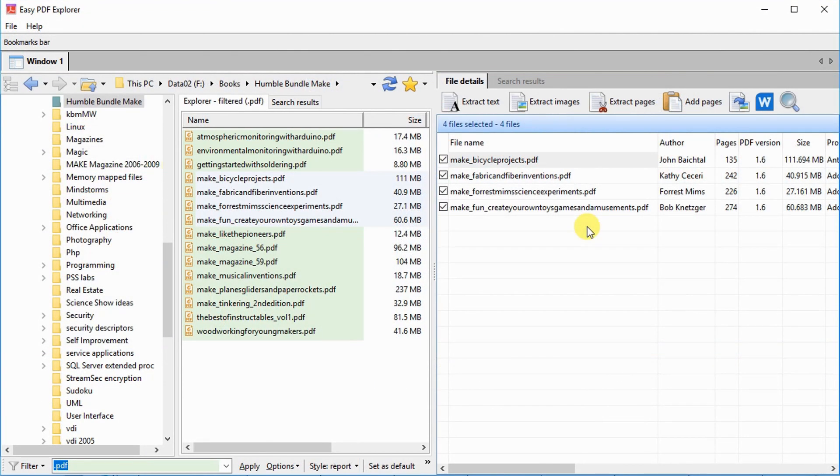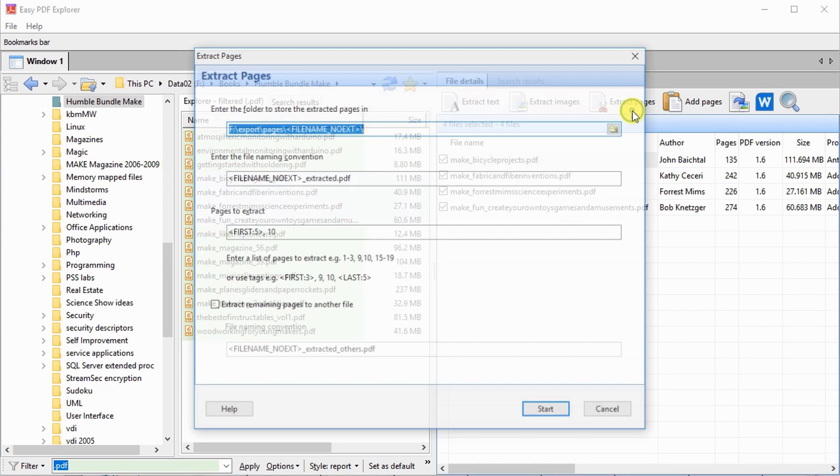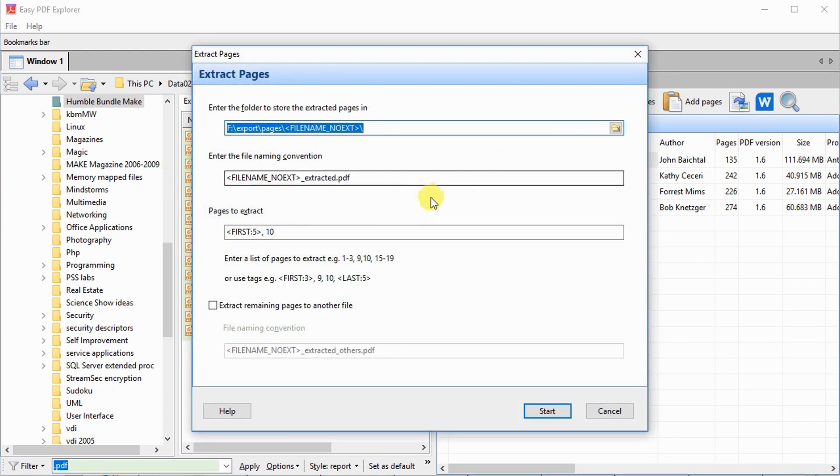Easy PDF Explorer can extract pages or split your PDF files. Click on the Extract Pages button to get started. Enter the pages to extract. Here, the first 5 pages and page 10 of each of the selected files will be extracted.